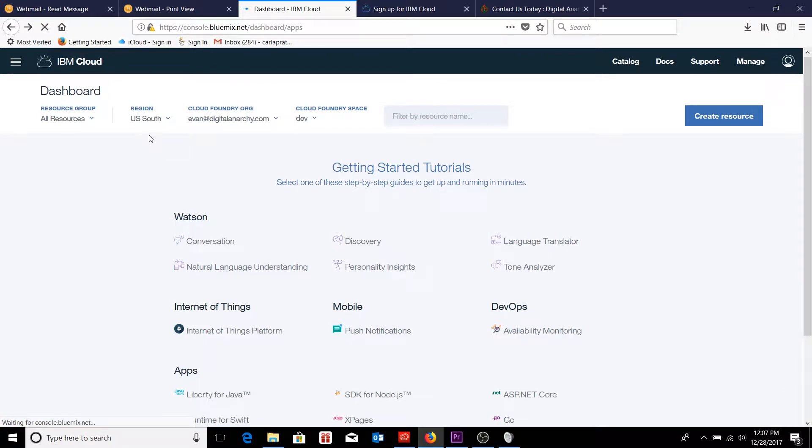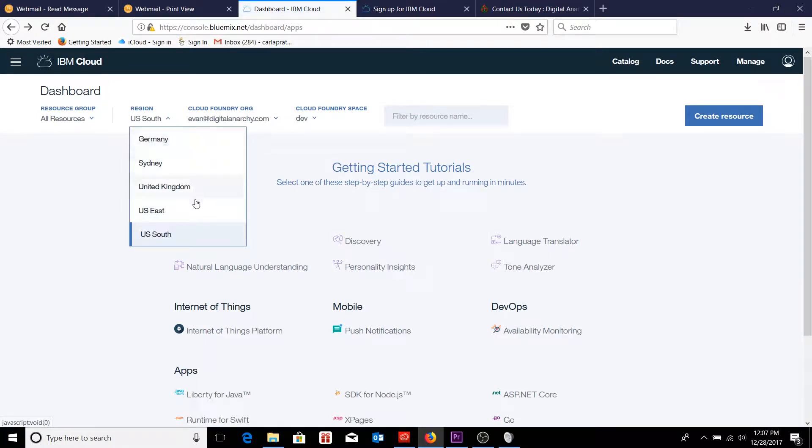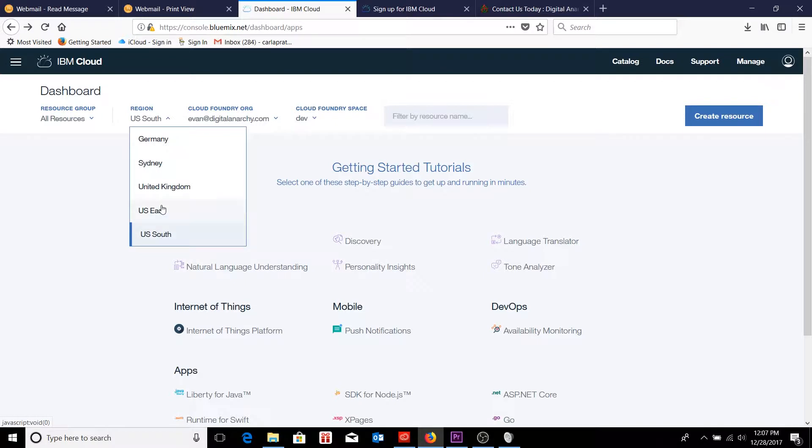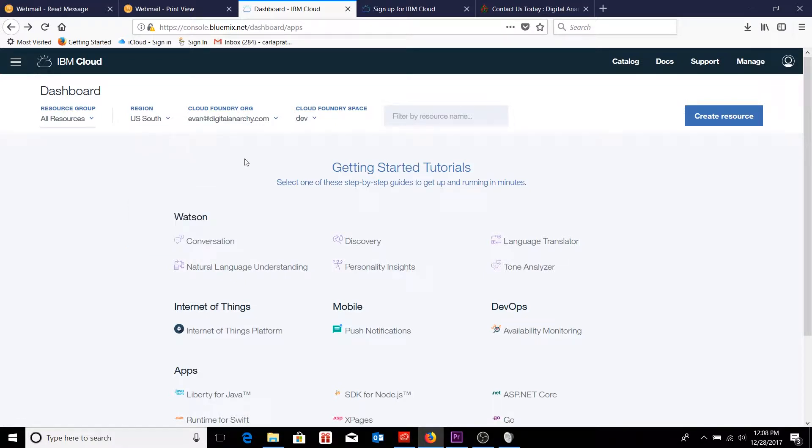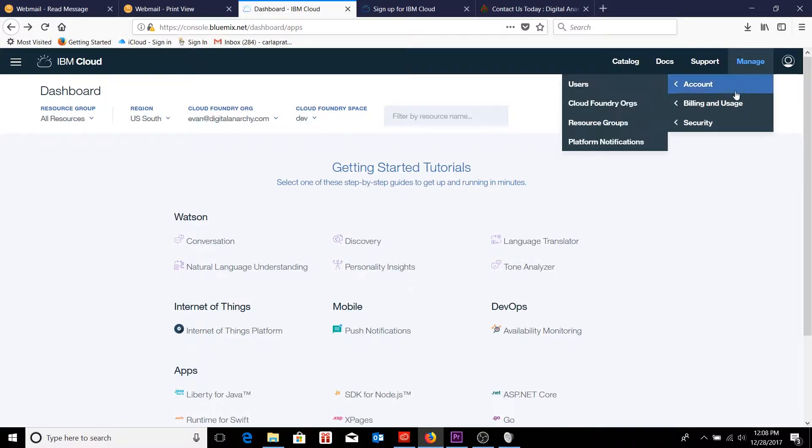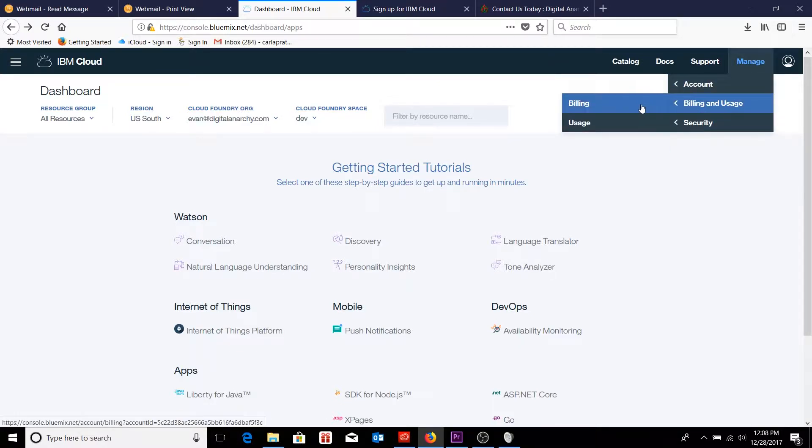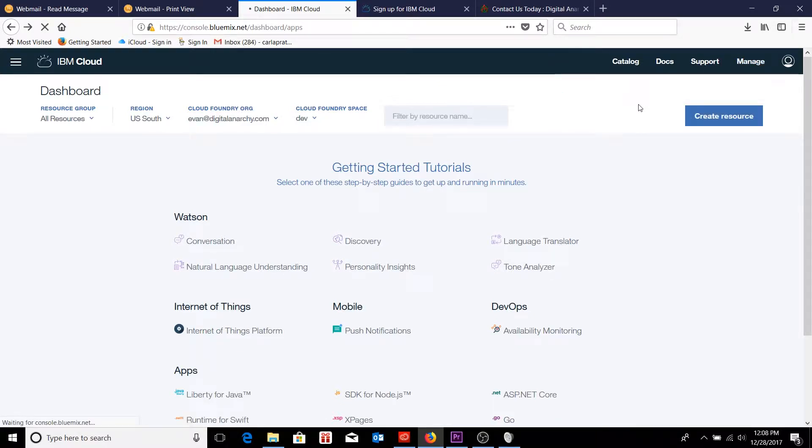So the first thing I want to do is make sure that I define the correct region that I'm going to be operating out of. In this case, I'm just going to choose U.S. South because the South is obviously a little bit closer to us than U.S. East. And I'm going to go ahead to manage to set up my billing so I can enter my credit card information.